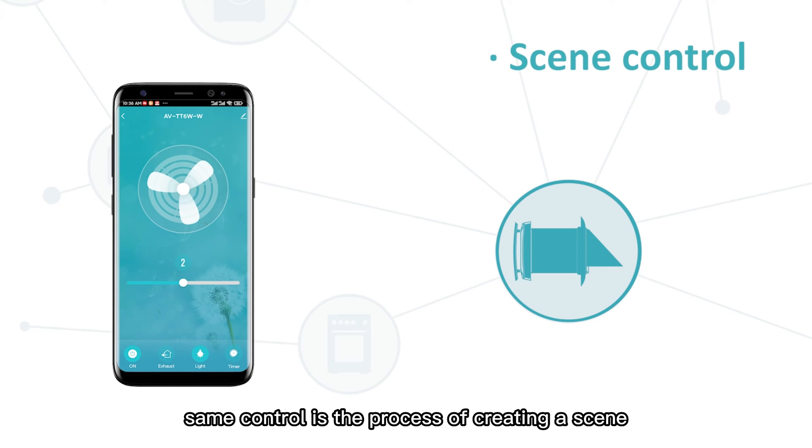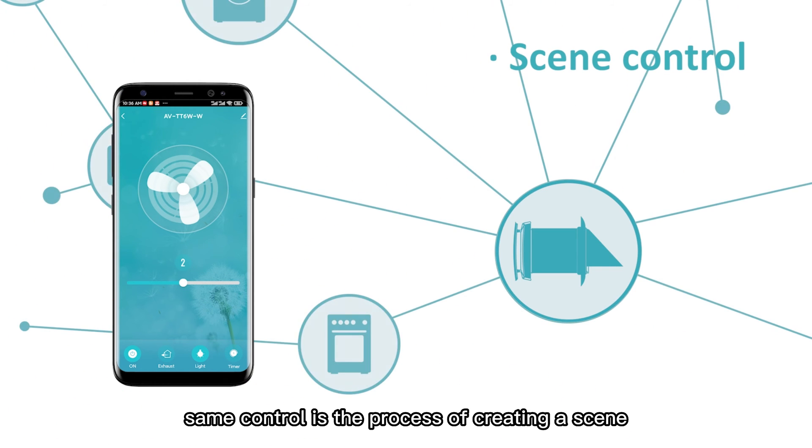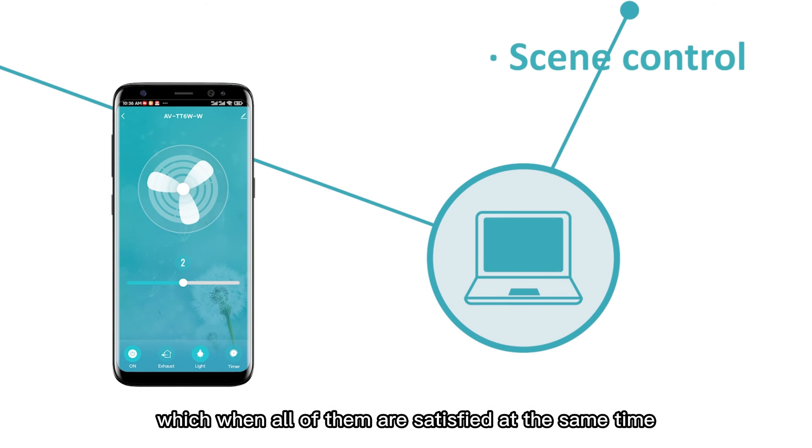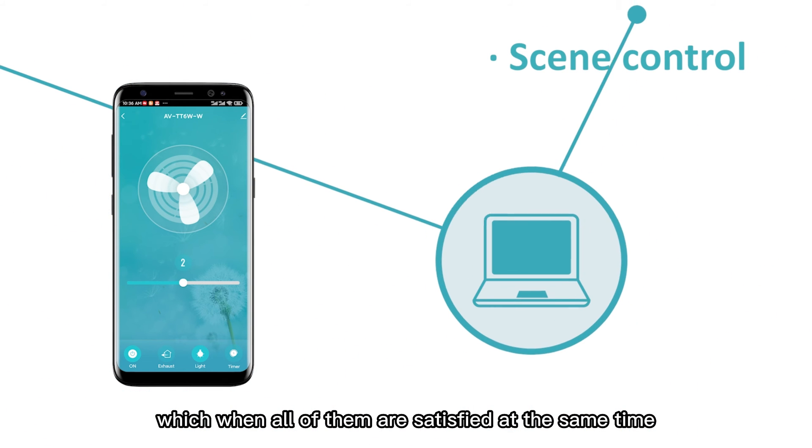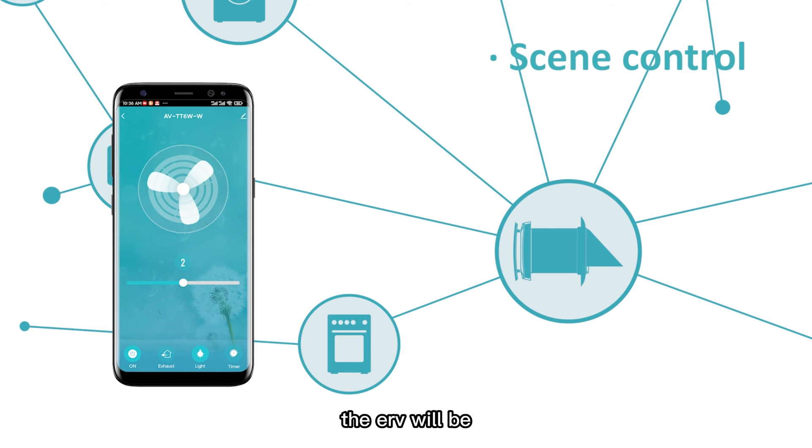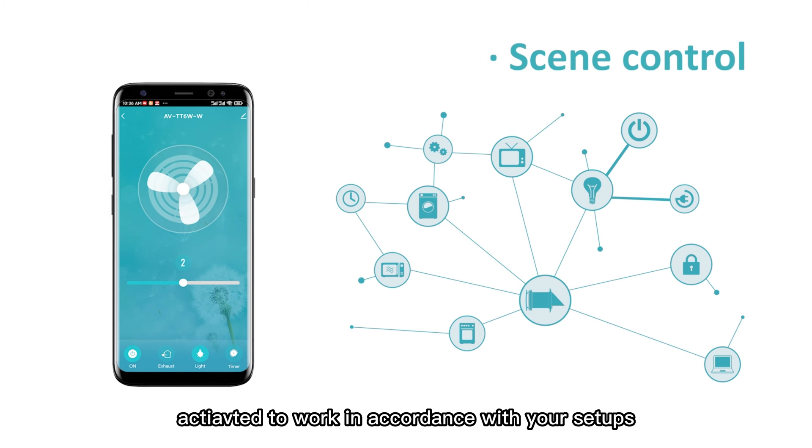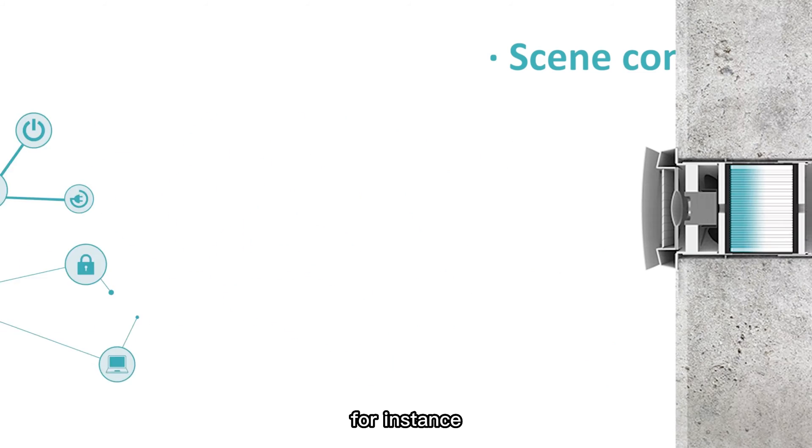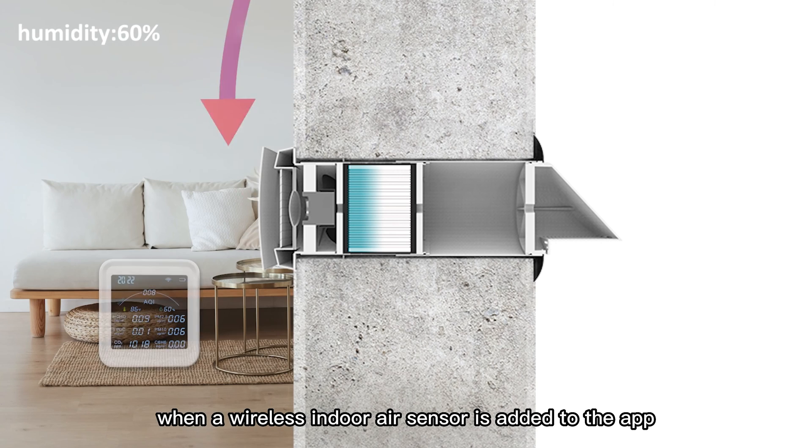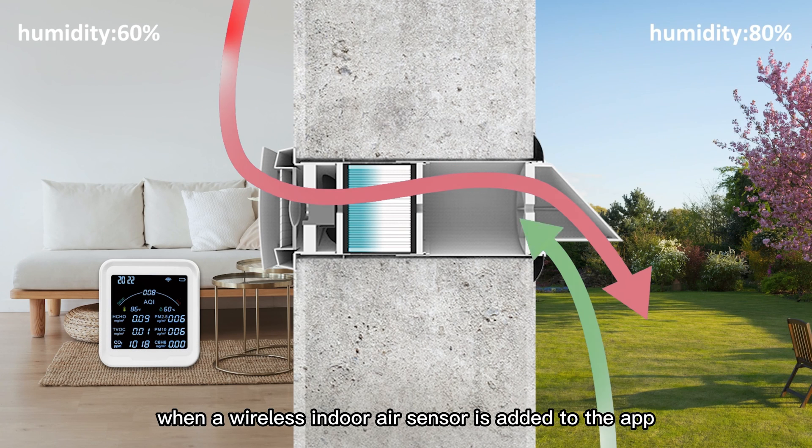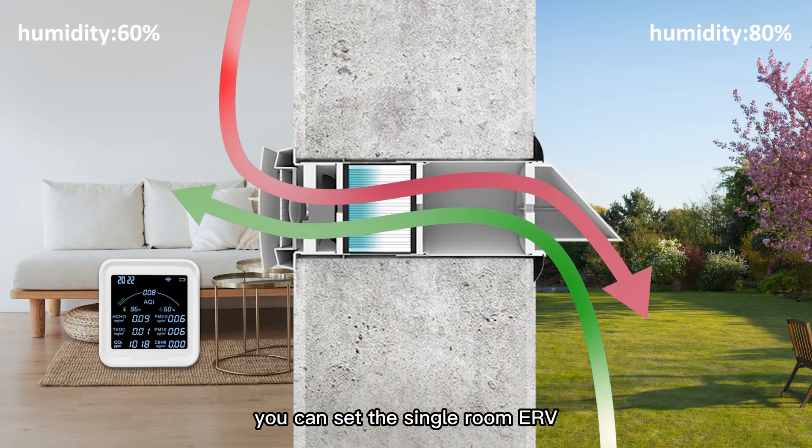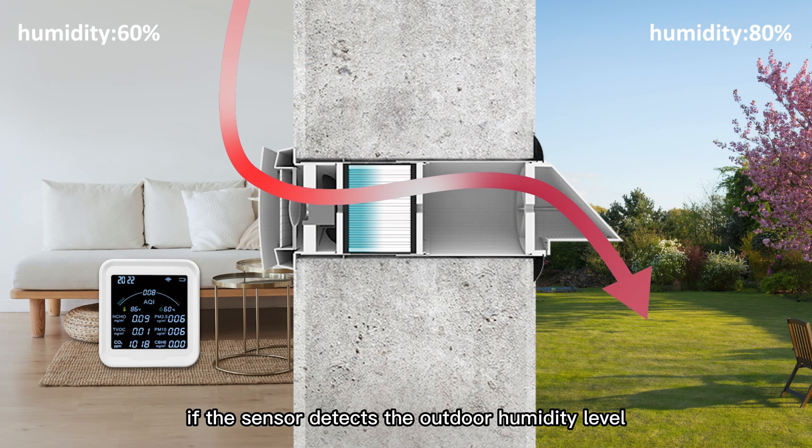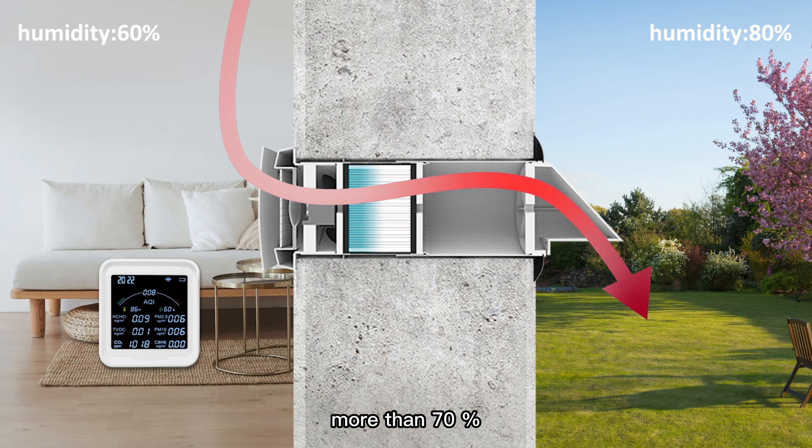Sync control is the process of creating a scene by setting up a number of requirements, which, when all of them are satisfied at the same time, the ERV will be activated to work in accordance with your setups. For instance, when a wireless indoor air sensor is added to the app, you can set the single room ERV to switch to extracting mode if the sensor detects the outdoor humidity level more than 70%.